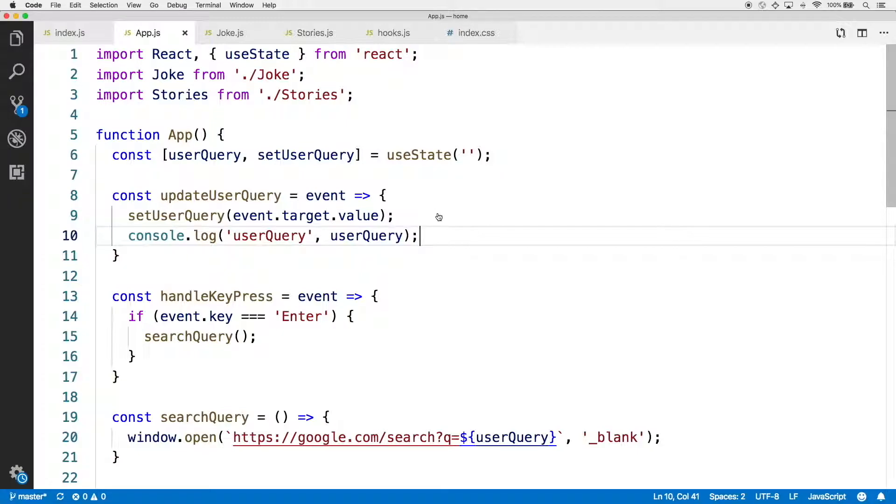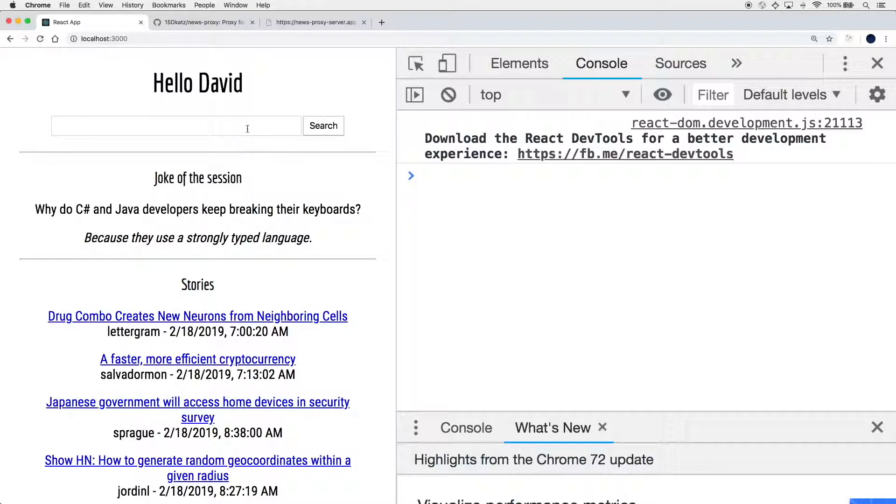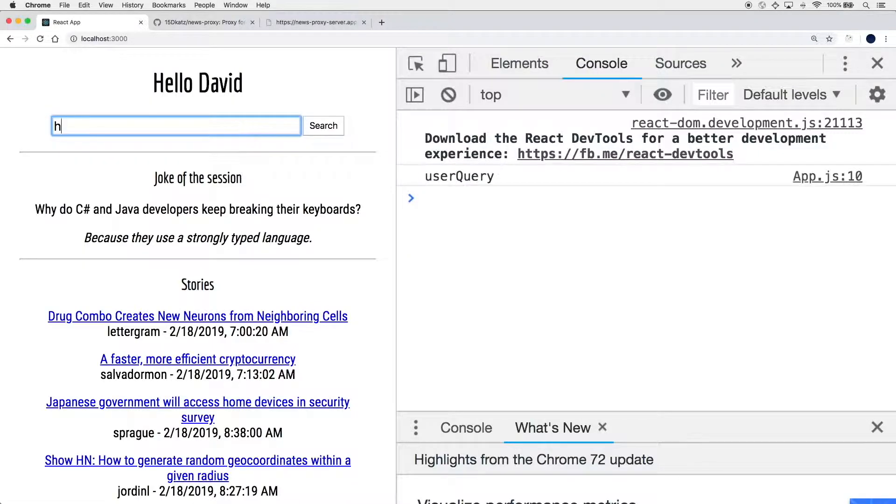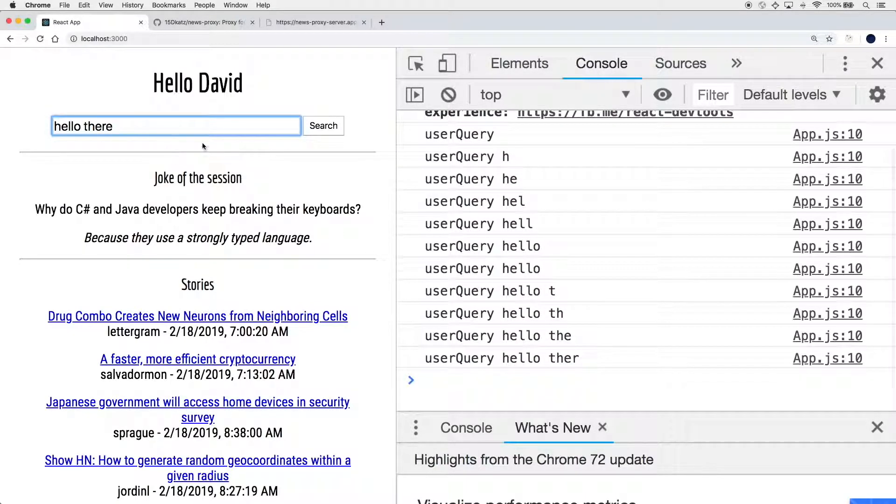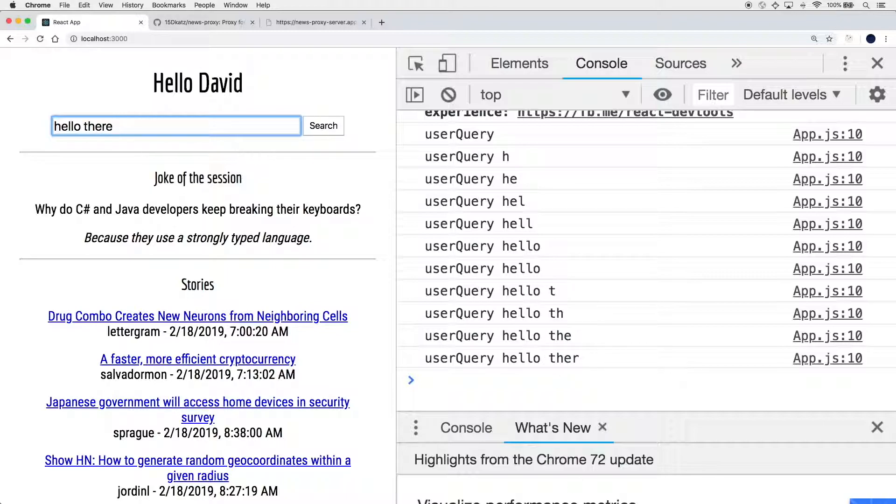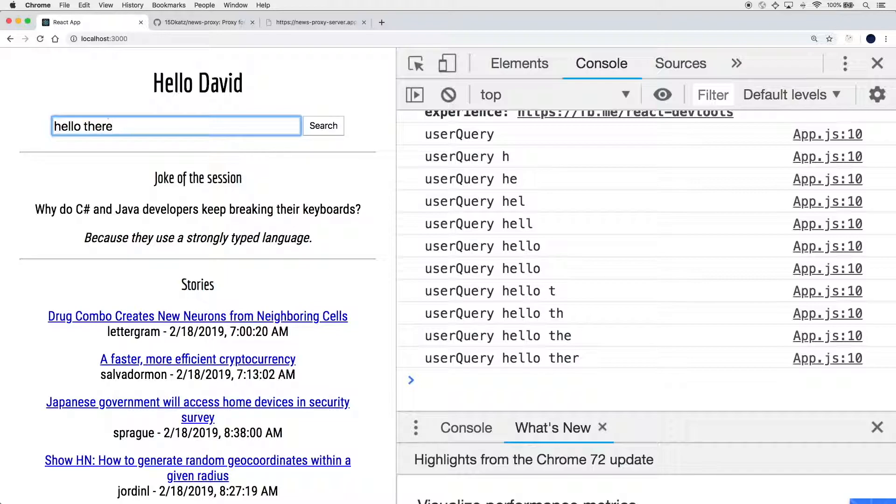The application should restart in the background. Once more, go ahead and type into the input. Again, the entry is hello there, but the user query log has still only made it to hello there without that final e. So you should find that even this change doesn't address the fact that the user query value seems one behind whatever was typed into the input. It's definitely quirky.